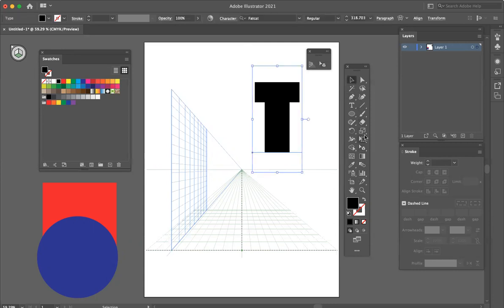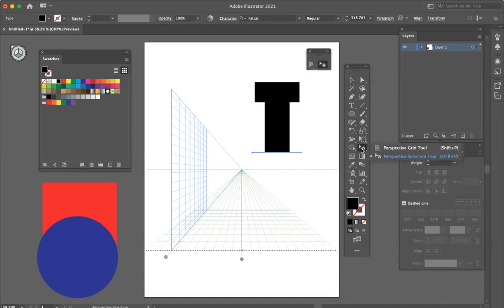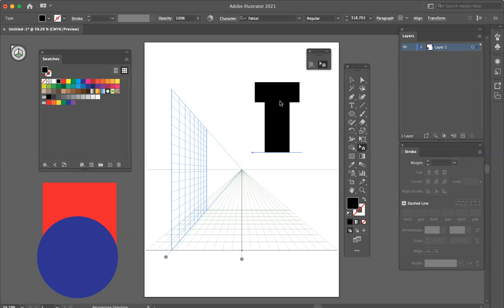And then in my toolbox, I'm going to scroll down and you can see that I have two tools. The grid tool allows me to edit the grid, but I want the selection tool because that's what, as you can see from the icon, that's what's going to allow me to put text or graphics onto the grid. So with that selected...